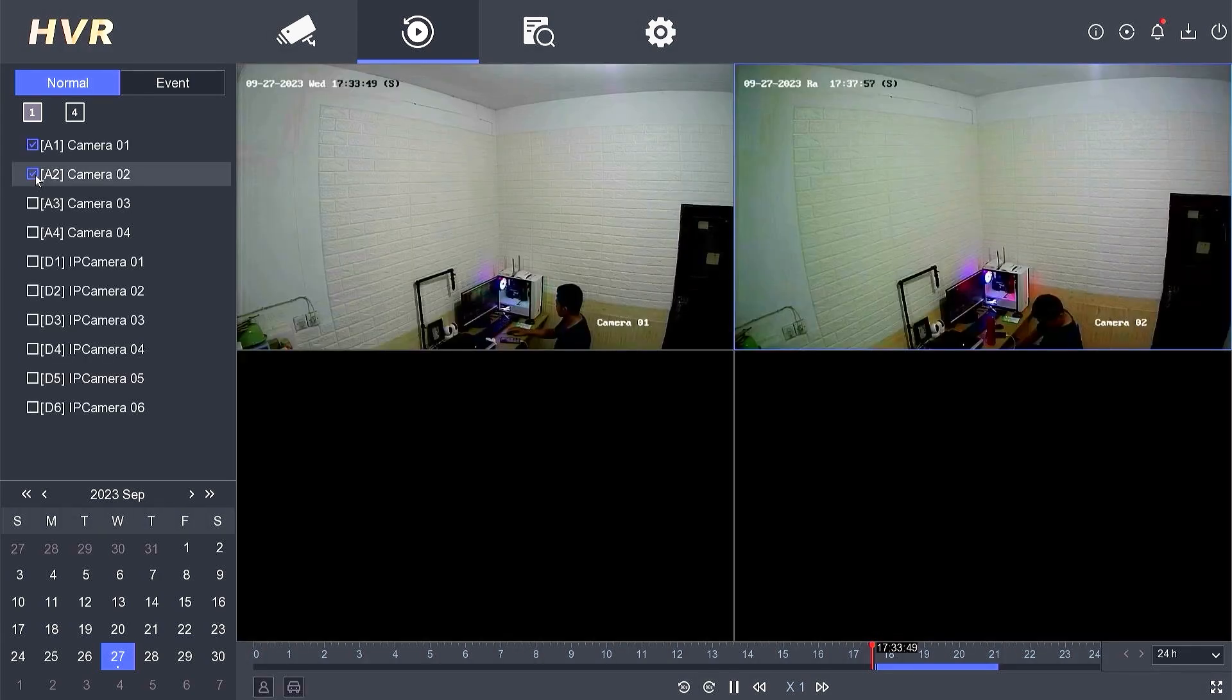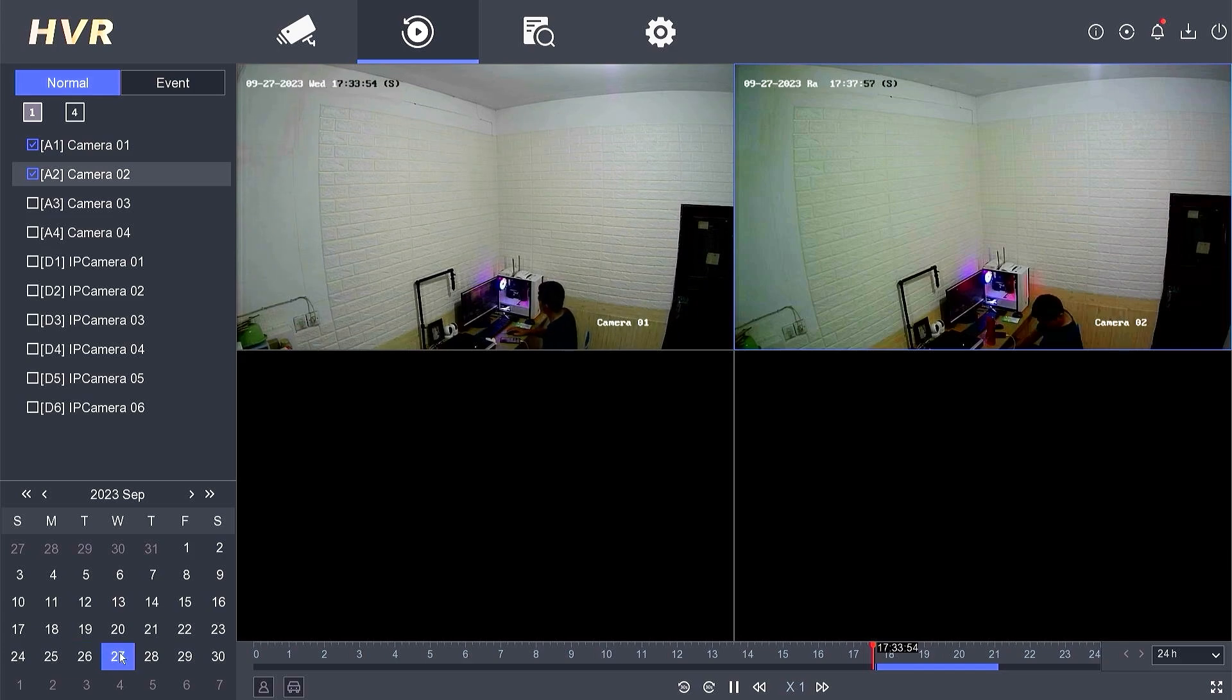Then, choose the date of the recording you wish to play. Typically, the date will be highlighted in blue if there's recorded data for that day.